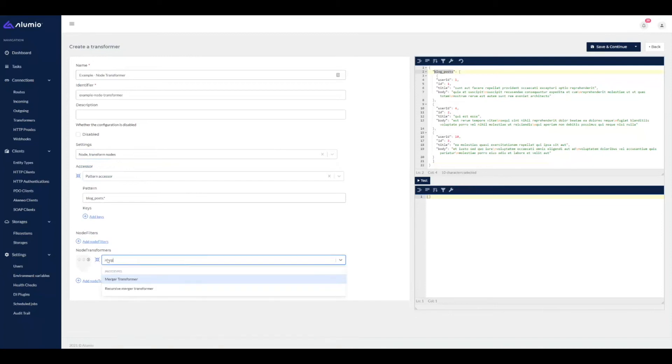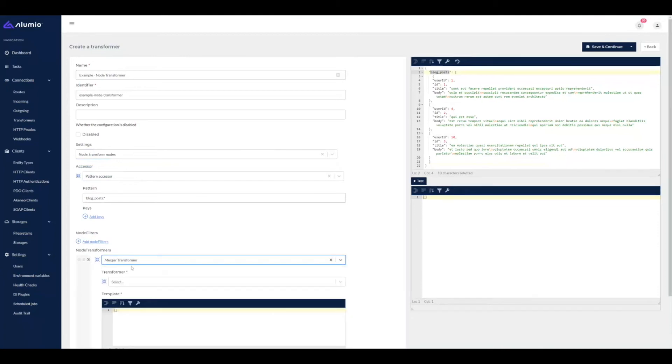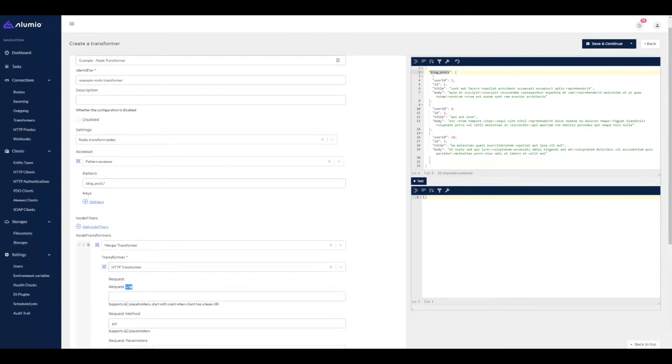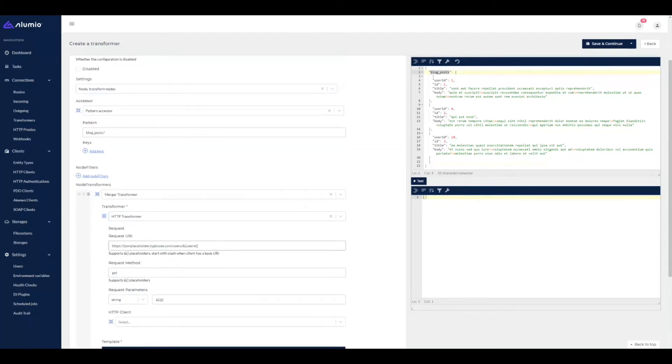In this case, I'm going to do a merge transformer, which does an HTTP transformer, which retrieves the user data from the API.